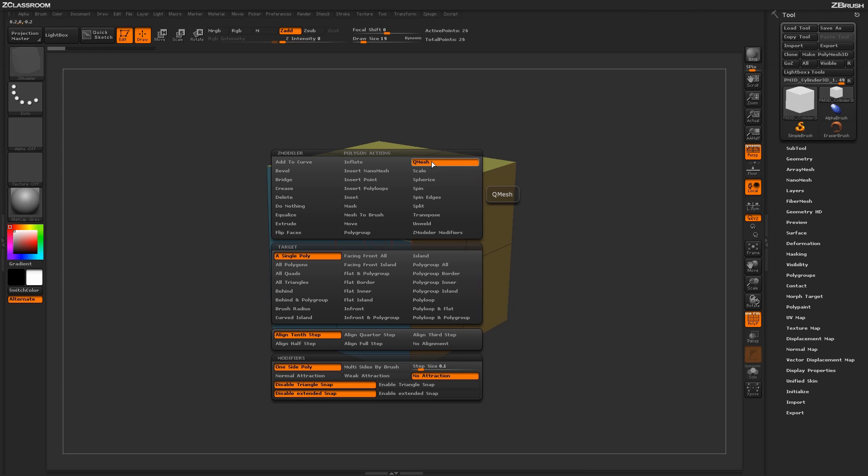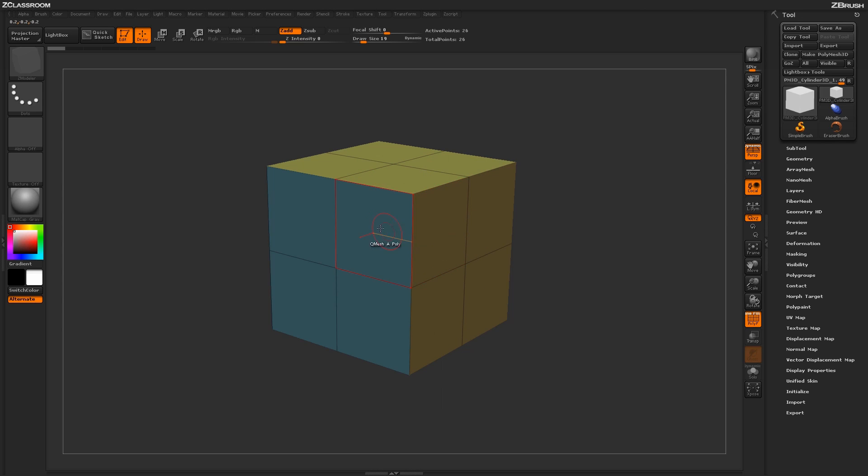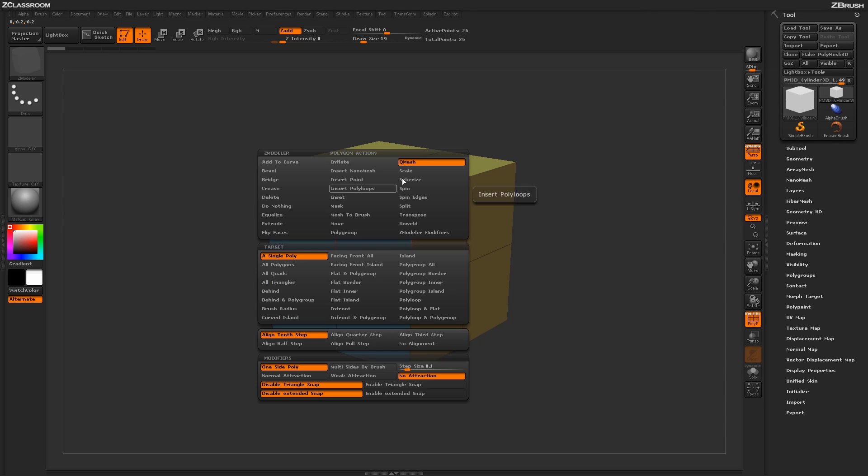Locate the QMesh action. When you first load up the ZModeler brush, the default poly operation will be QMesh A poly. So the action will be set to QMesh and the target will be set to a single poly.